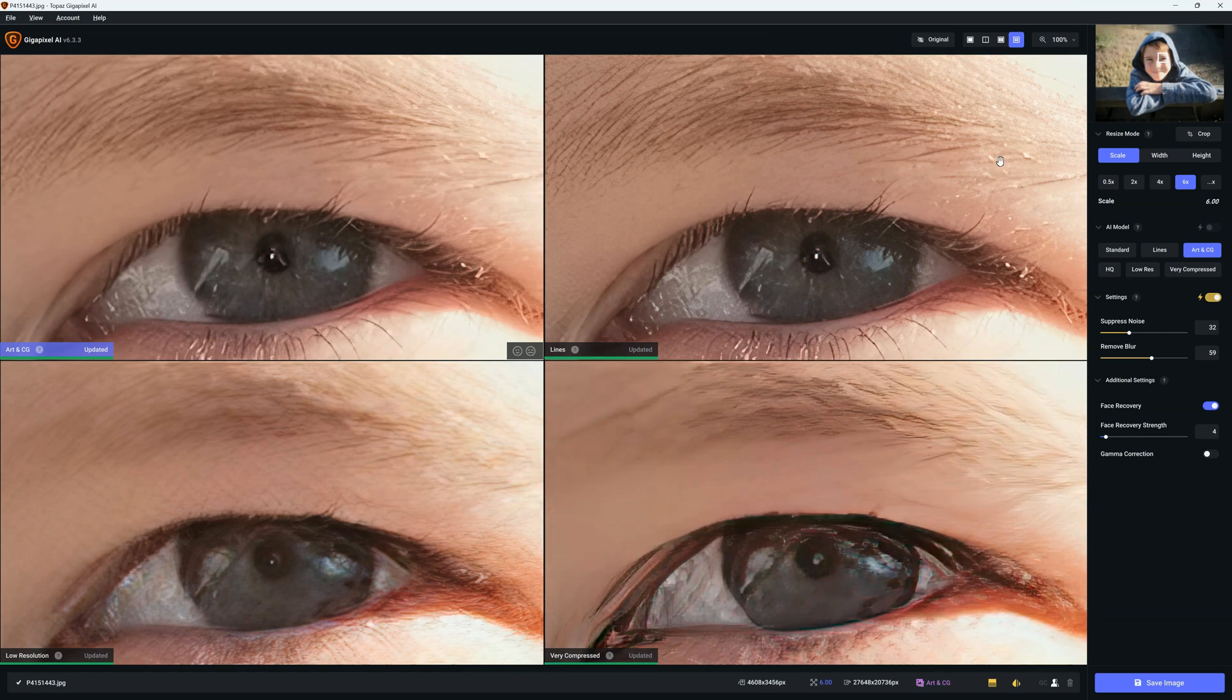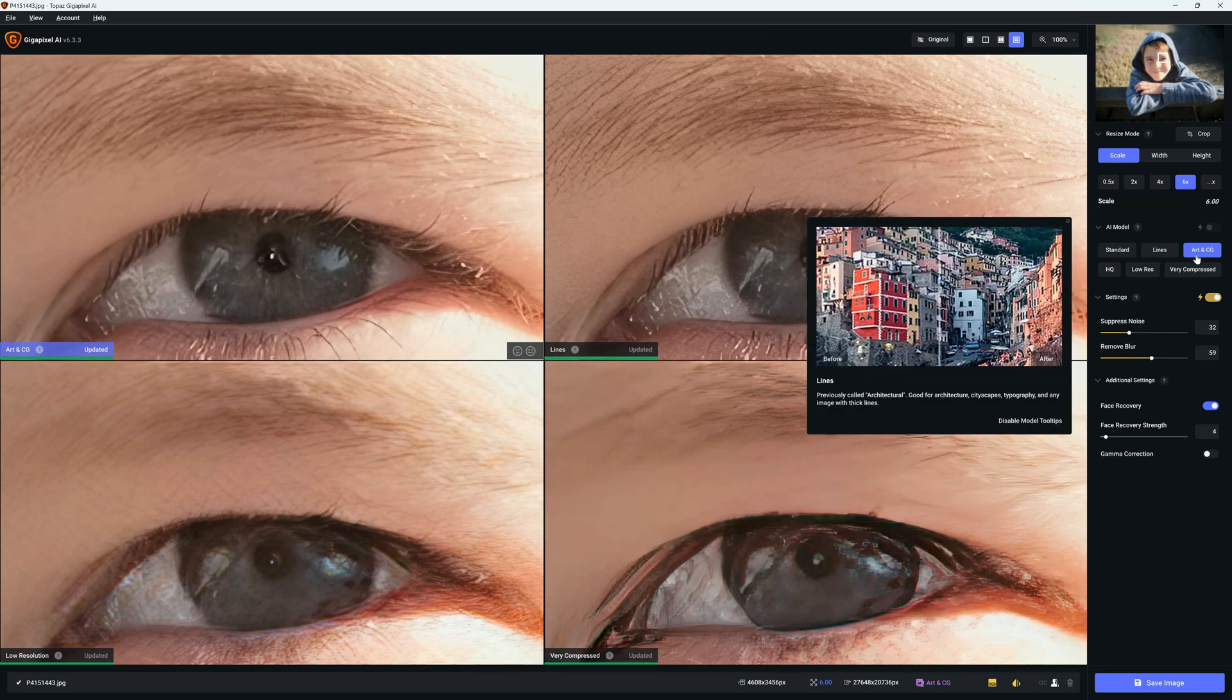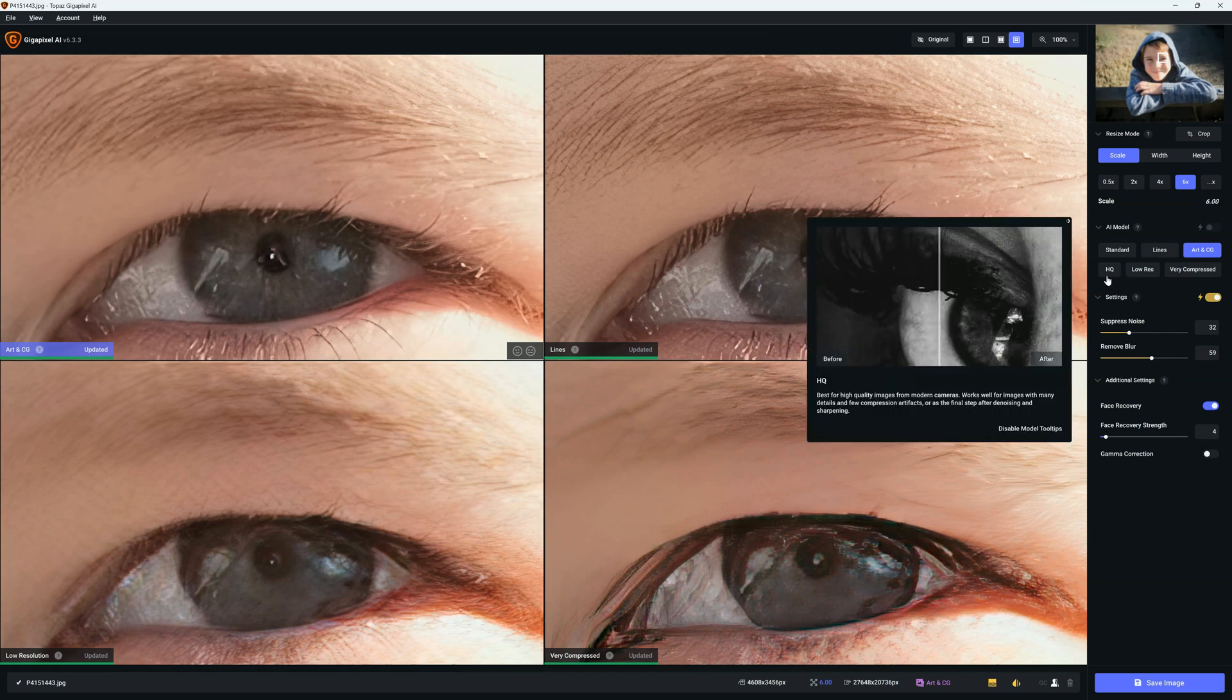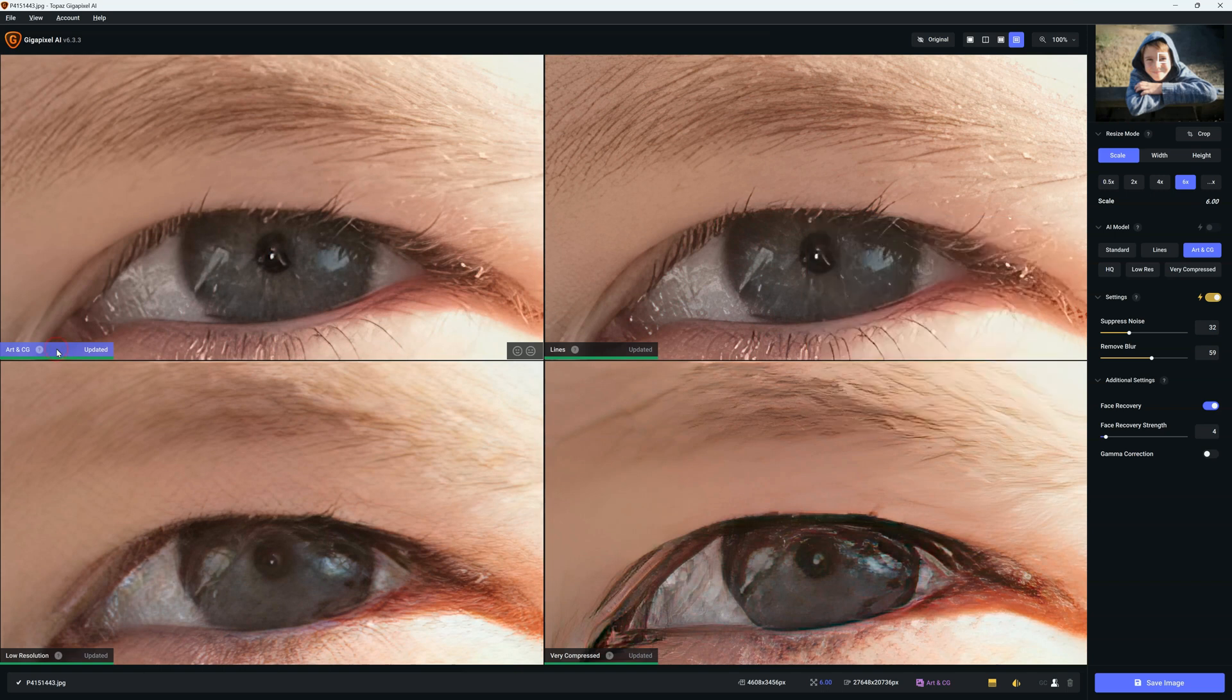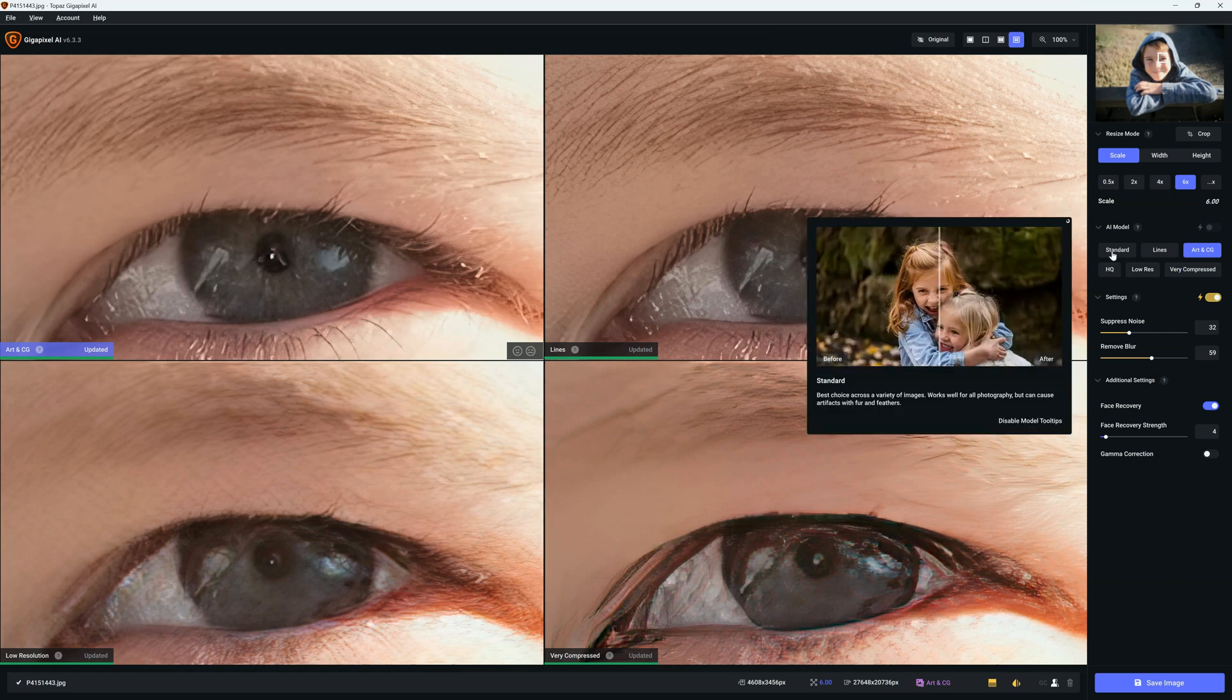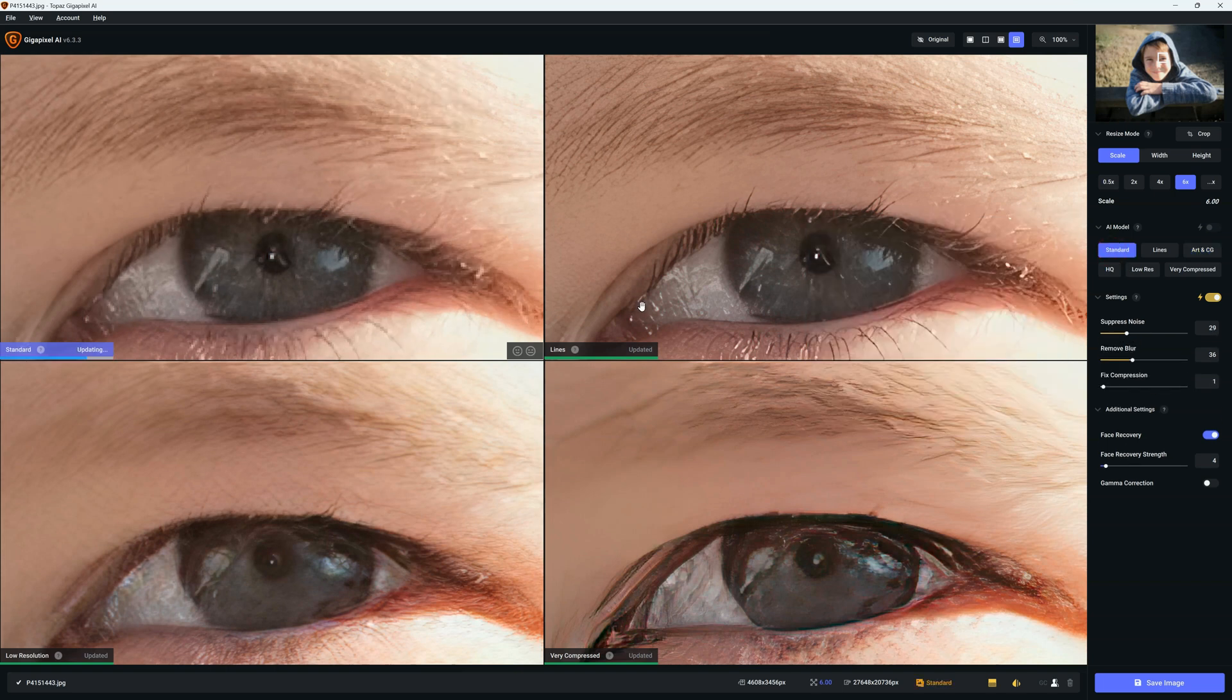Here I can view the effects of four different AI models simultaneously. So the AI models are Standard, Lines, Art and CG, HQ, Low Res, and Very Compressed. So I'm going to begin by clicking here on the Art and CG. We can see that's now highlighted in blue. And I'm going to substitute the Art and CG model for the Standard AI model.